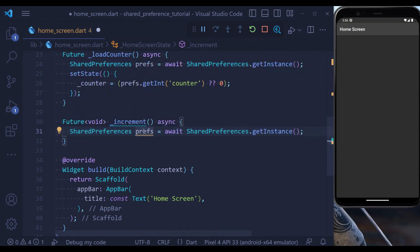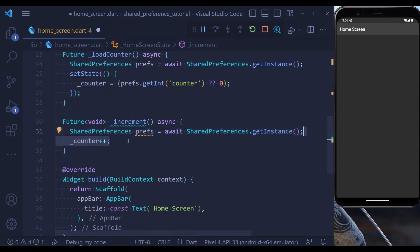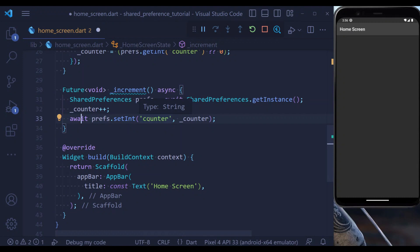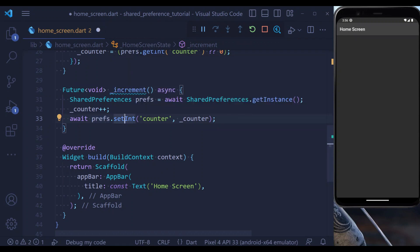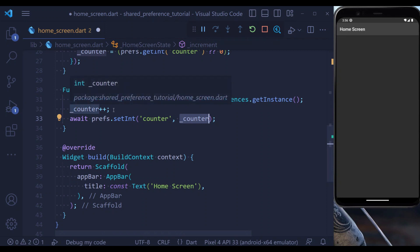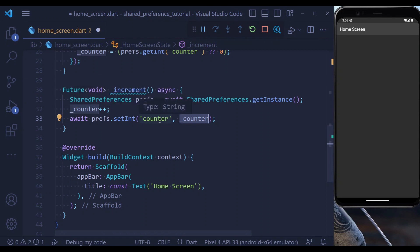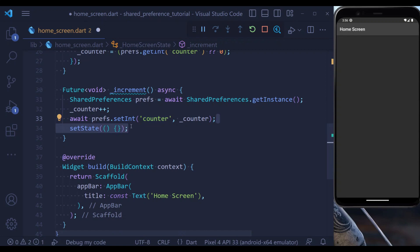Inside the increment method, first of all let's define an object of Shared Preferences. At the next step, we add one to the counter. Let's also update the value of counter inside the Shared Preferences. For that, we use the setInt method, which is a future. It is going to reflect our new version of the counter inside Shared Preferences. Make sure you do not mistype the key, that is counter. We also need to set the state to make sure the changes are reflected in the UI.